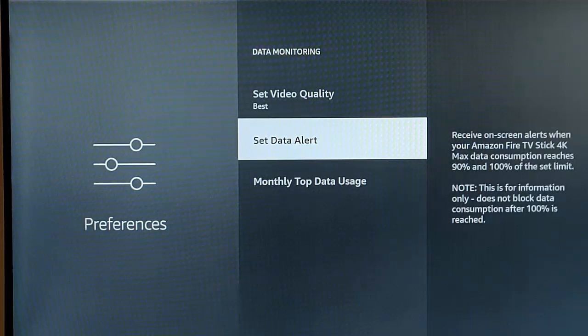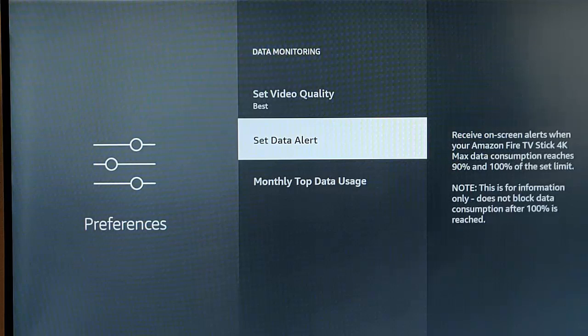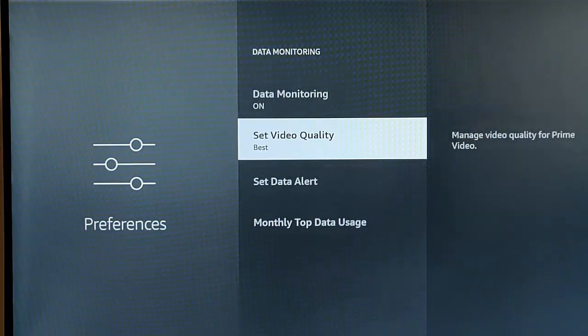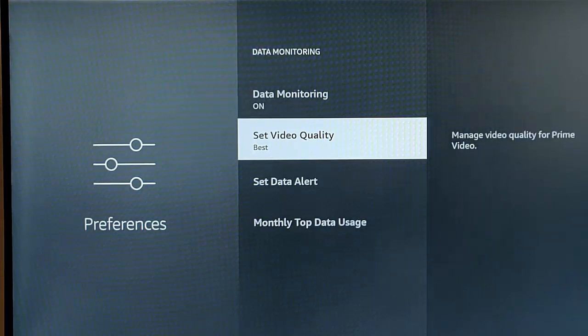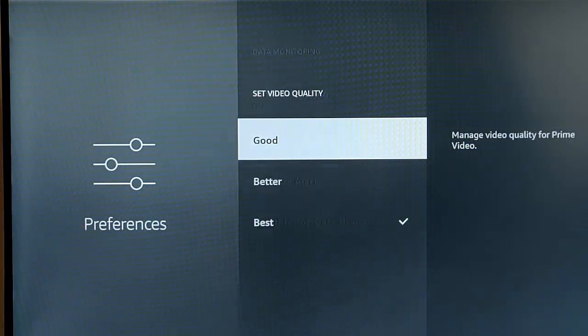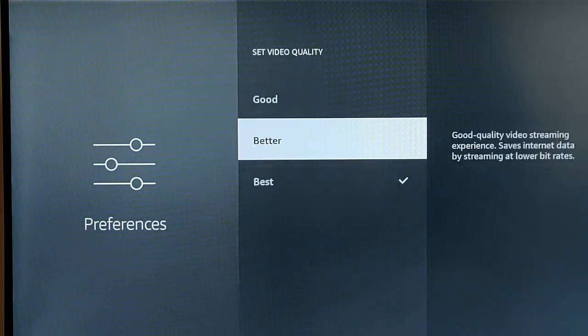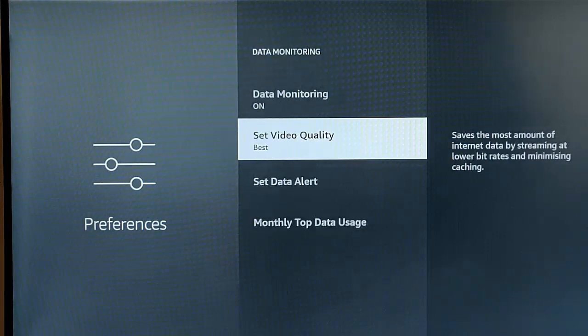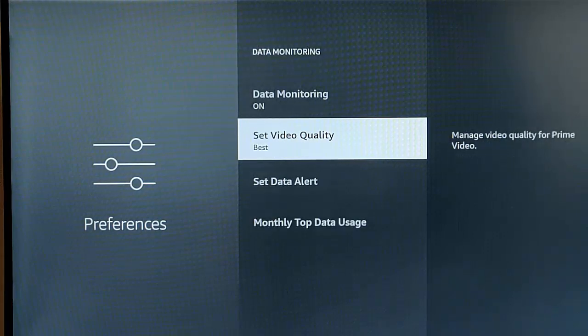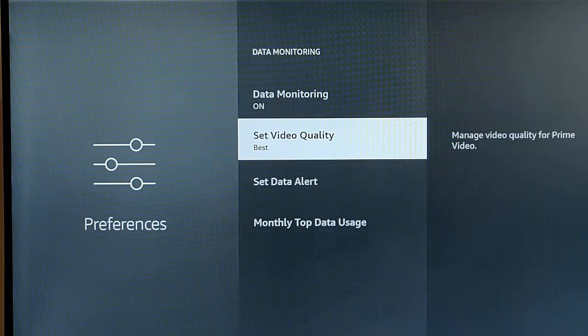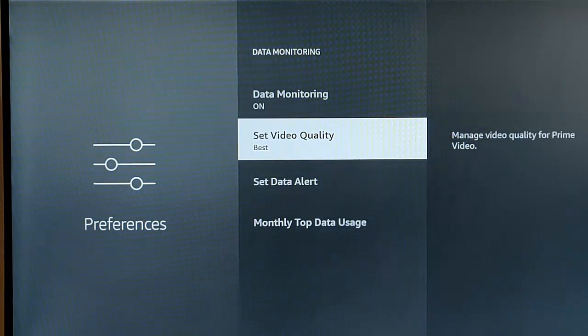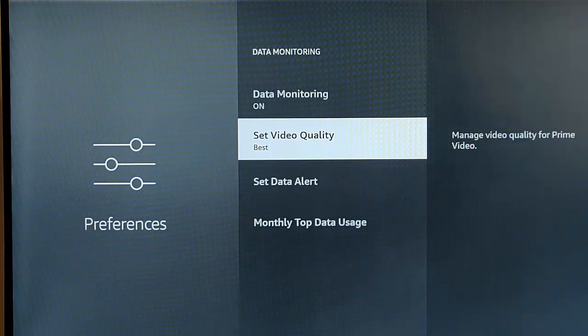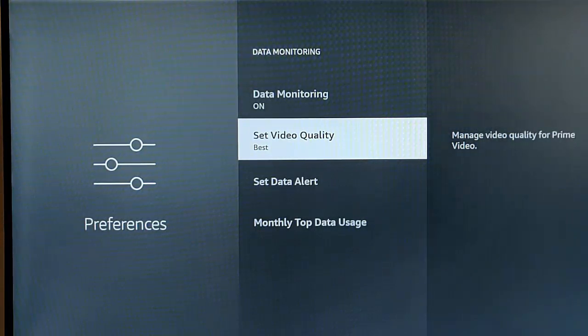Like I say, that's handy if you're not on an unlimited internet connection. It also gives you the option to set the video quality for Amazon Prime Video as well. So that's like I say, this is best, good and better. But like I say, data monitoring, as I say, does not send any information outside of your Fire Stick. That is literally for your own personal use so that you can see that. It's up to you whether you leave it on or not. I'll leave it on because I want to monitor what's been used on my connection.